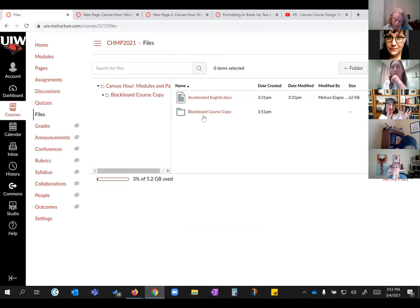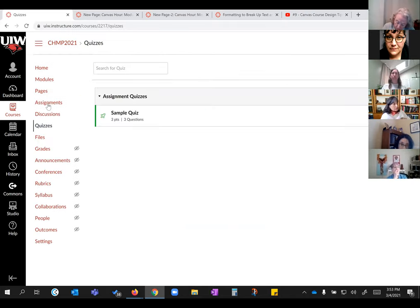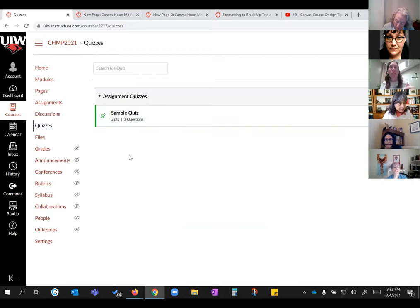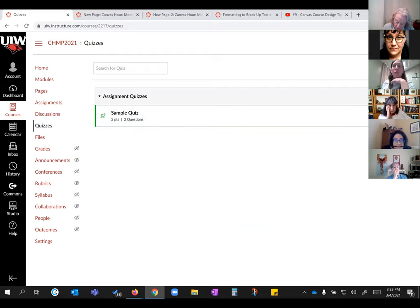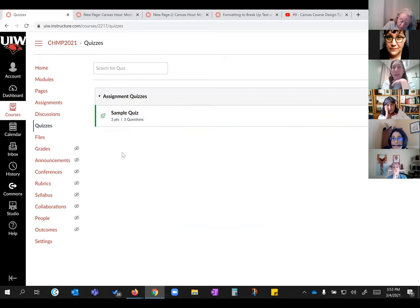A participant asks: do quizzes transfer over too? Absolutely they do. When all that comes in, you'll have not only your quizzes but it's also going to create question banks as well.